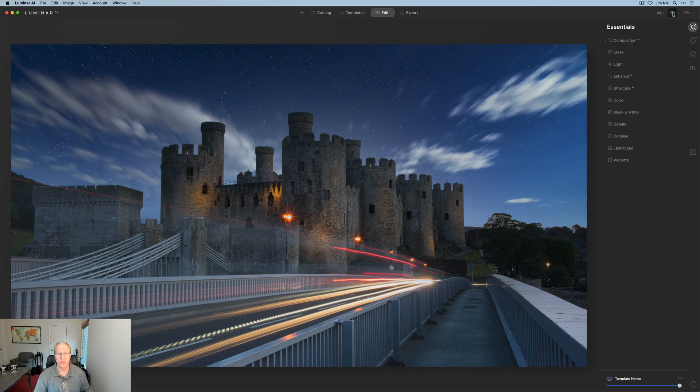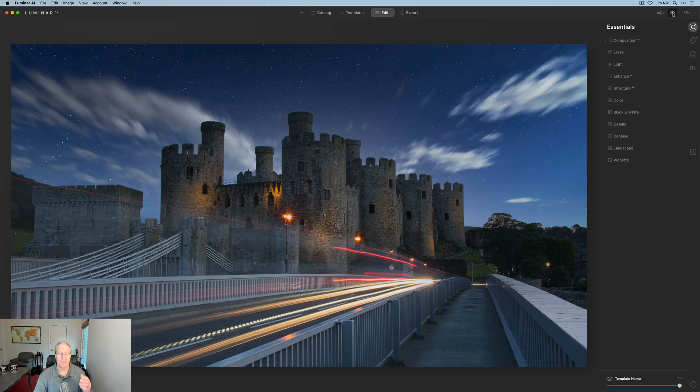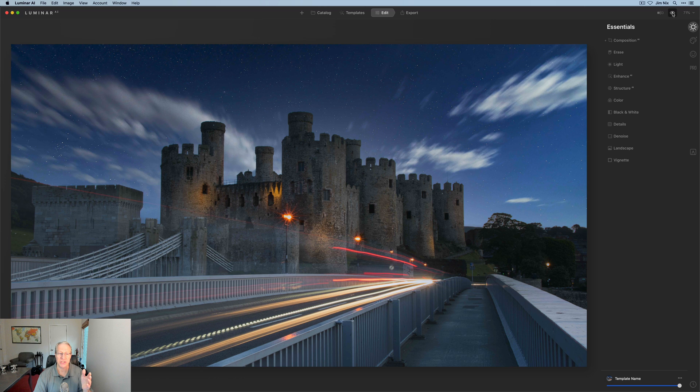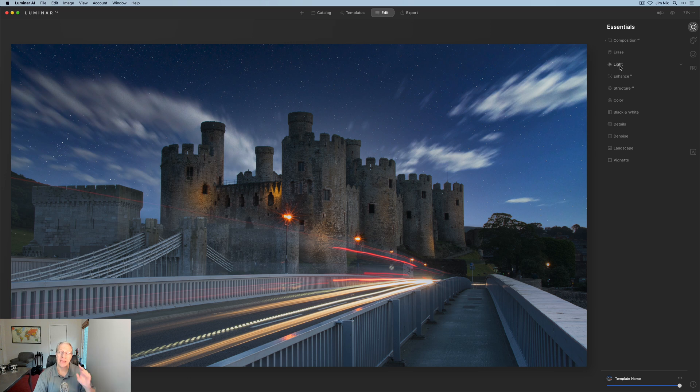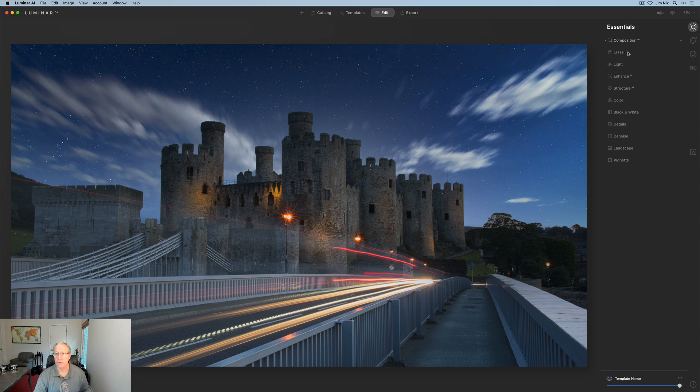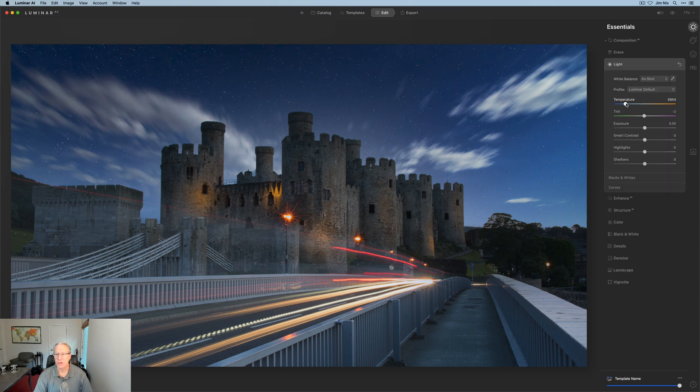If you look at the before and the after, it just sticks that sky in so well. I didn't make any other adjustments to it. I think it looks pretty solid already. Now to be clear, I did change the composition—I cropped this to 16 by 9 before I started.